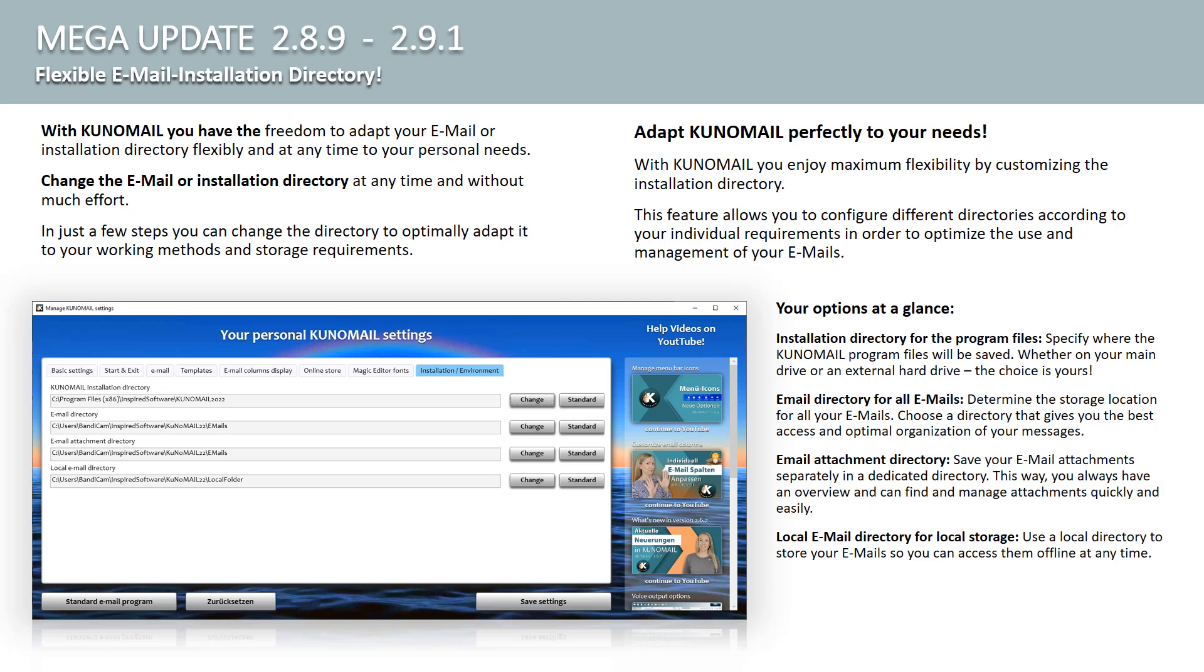Choose a directory that gives you the best access and optimal organization of your messages. Email Attachment Directory. Save your email attachments separately in a dedicated directory. This way, you always have an overview and can find and manage attachments quickly and easily. Local Email Directory for Local Storage. Use a local directory to store your emails so that you can access them offline at any time.